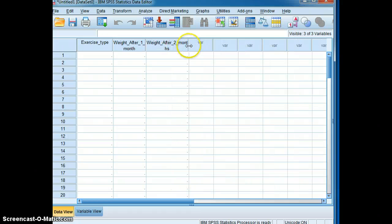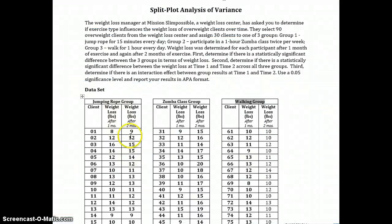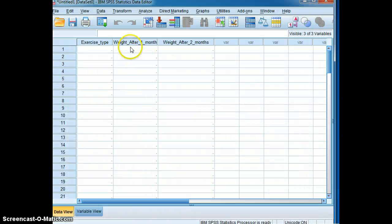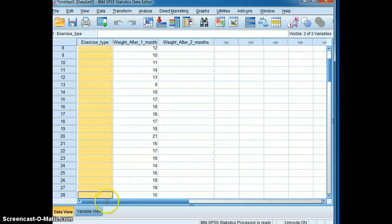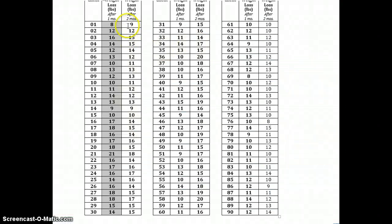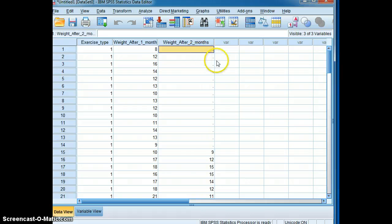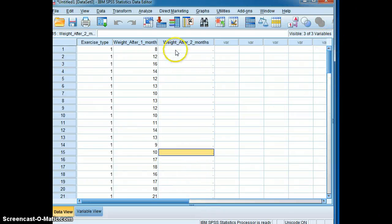Now we input the data. Let's first input the data for weight after one month — this first one will be for the jumping rope group, which is coded as one. While we're there, we'll also go ahead and put the data for time two for the jumping rope group. We'll make sure that is placed in the correct column.